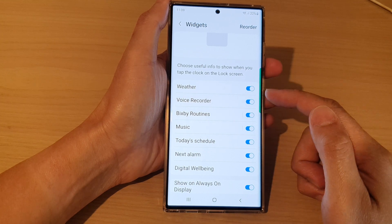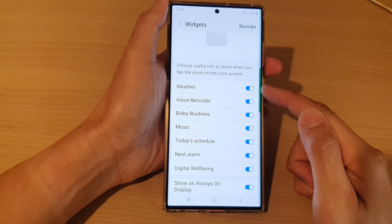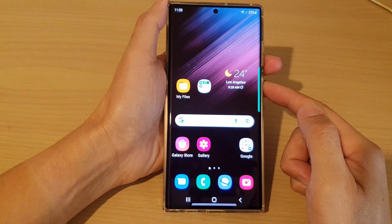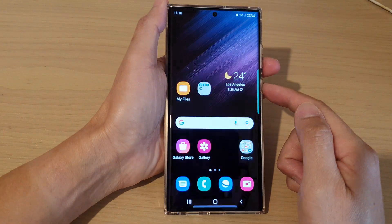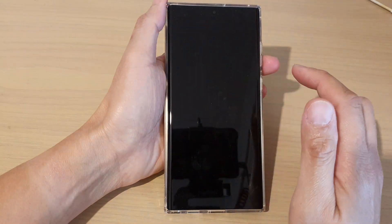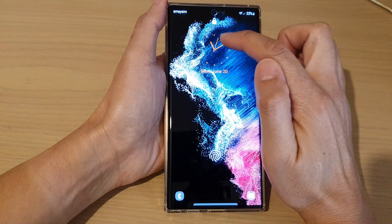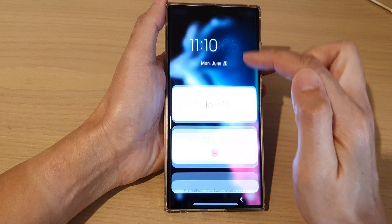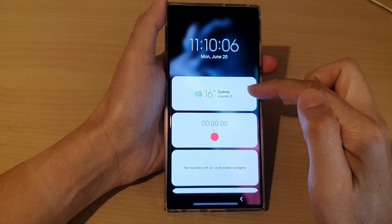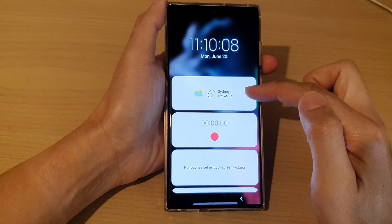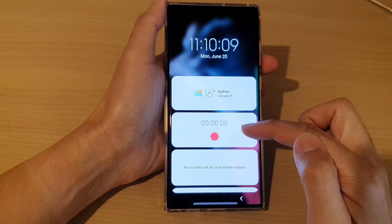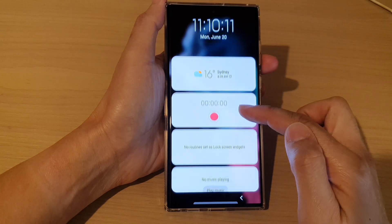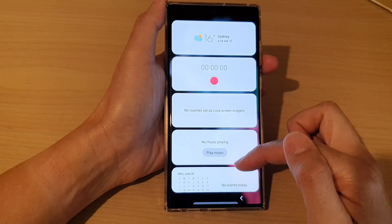Once you are happy, just tap on the back key and that will save the changes and reorder your widgets. You can test it out by going to the lock screen and tapping on the clock to show a list of widgets. You can see now the weather sits at the top and the voice recorder sits in the second position.